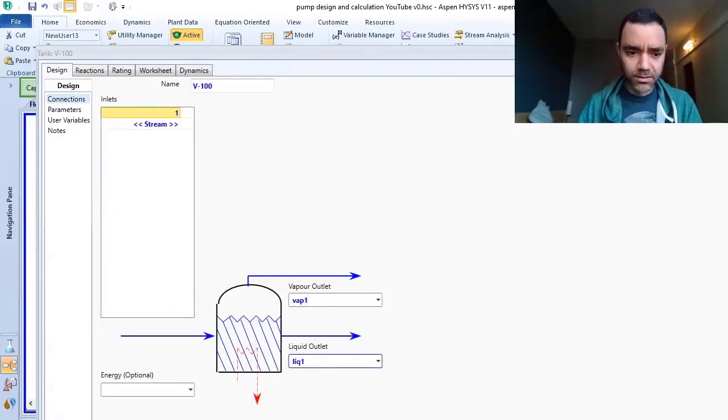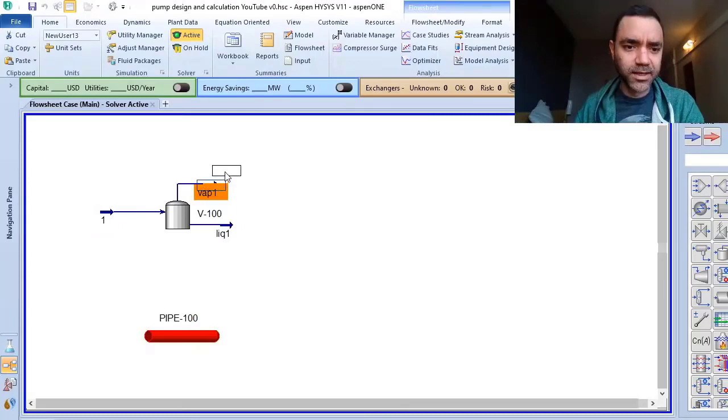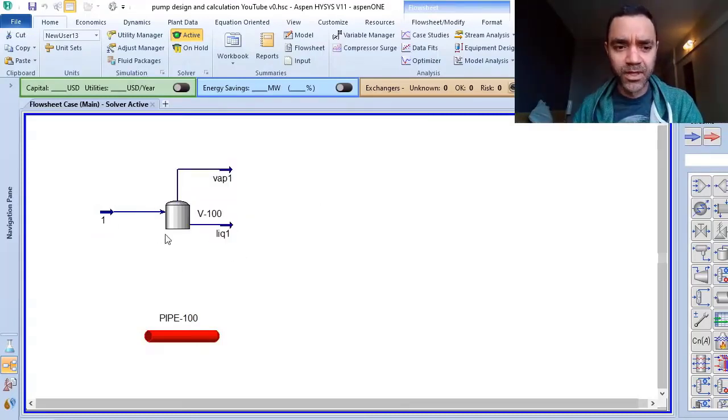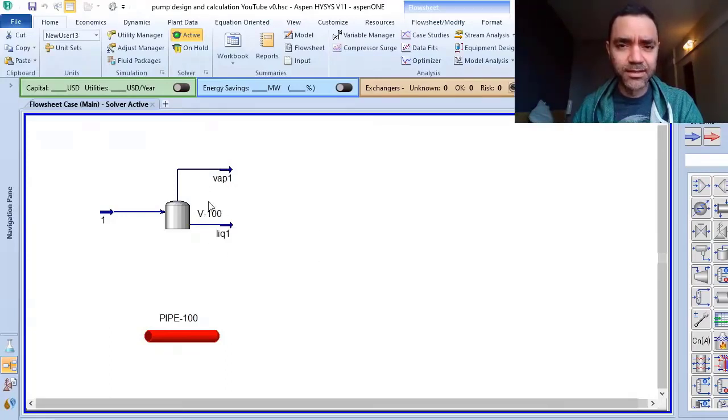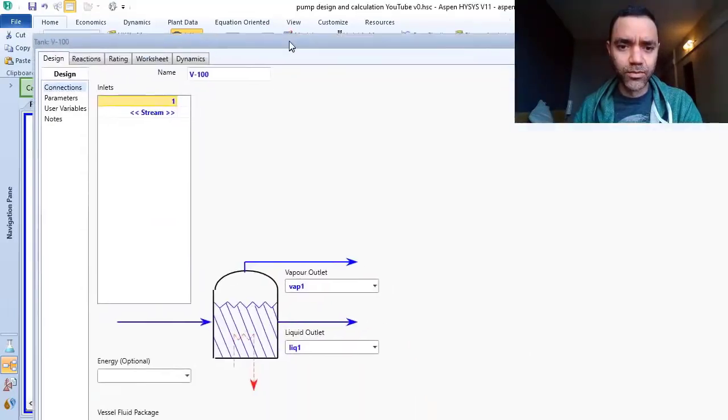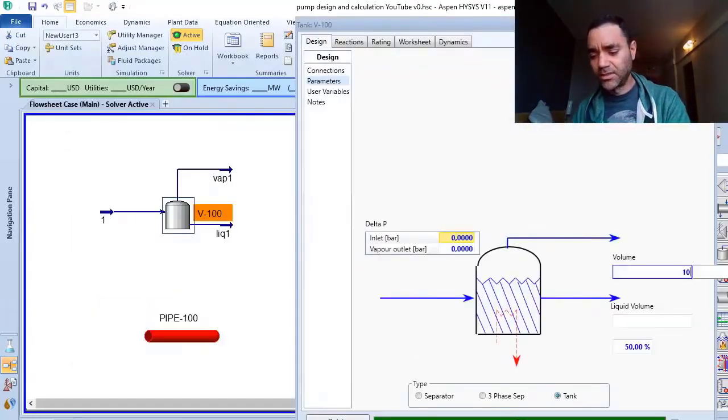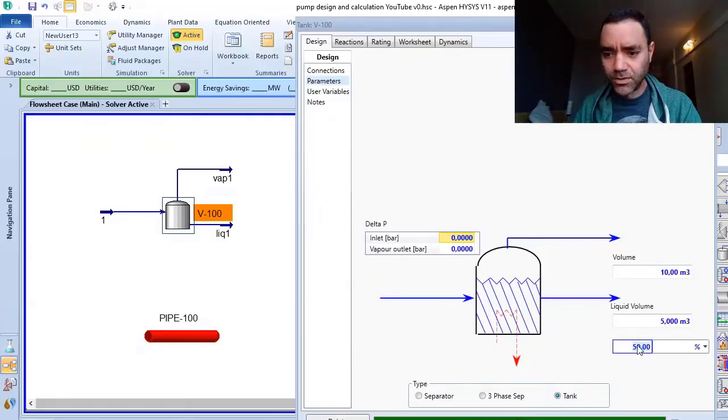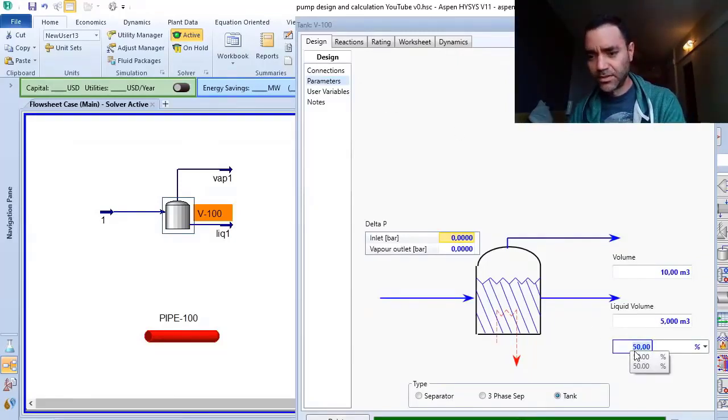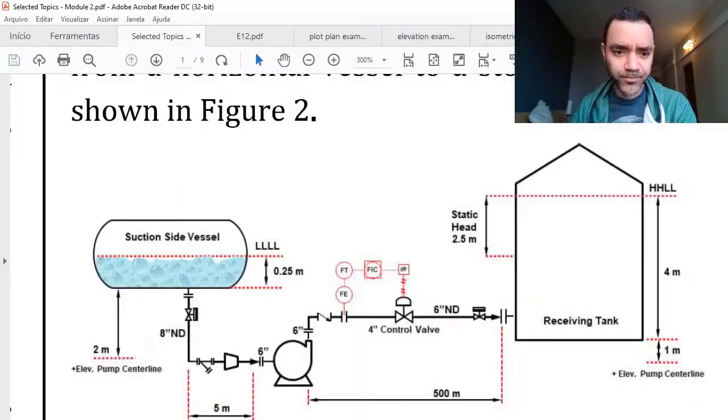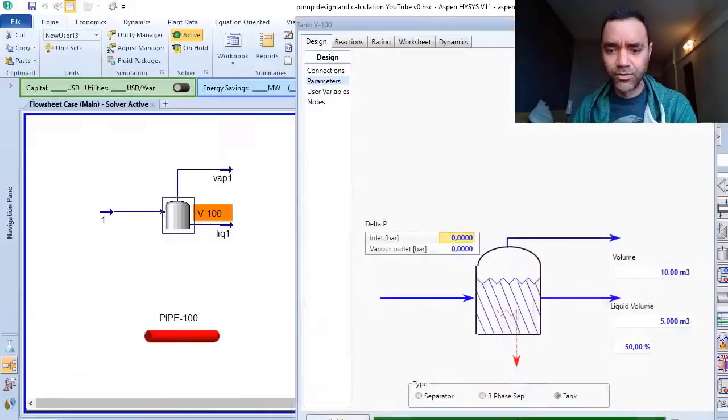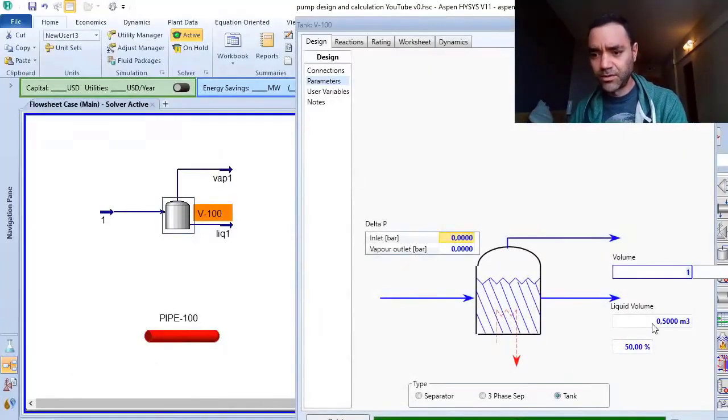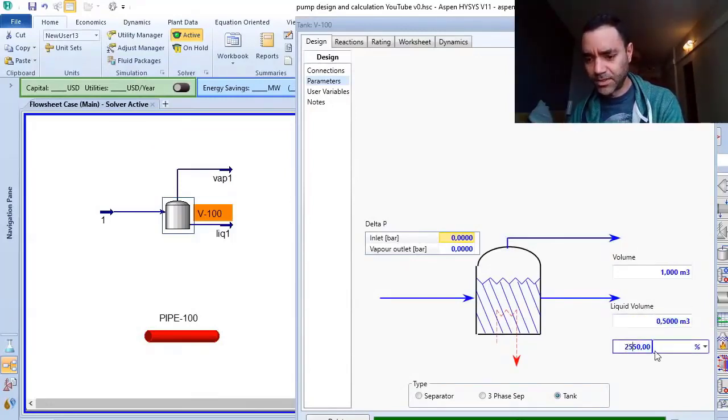Every time you have something in dark colors, you are converting your process simulation. I have 10 cubic meters and let's suppose that it's vertical. I will have one volume and 25 percent.